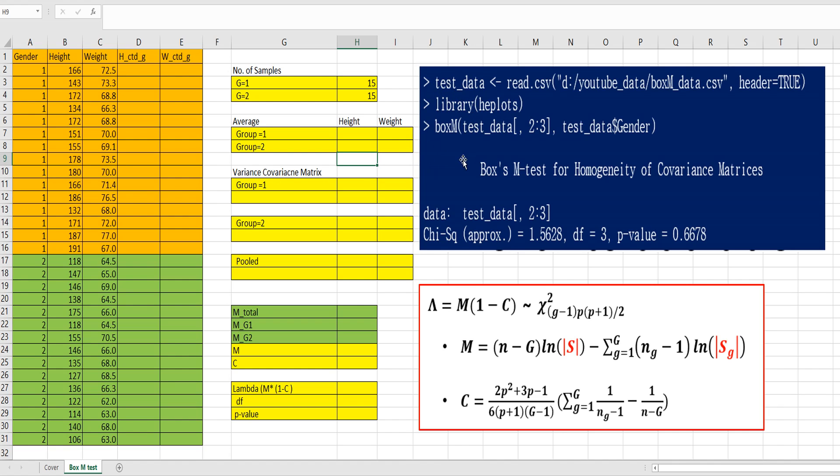In our program, you can use BoxM function from HPlus library. Lambda is a BoxM statistic. So let me show you how to get this Lambda in Excel.